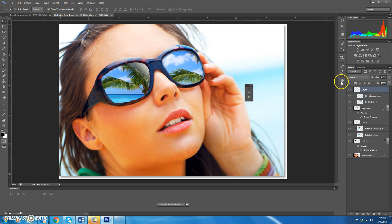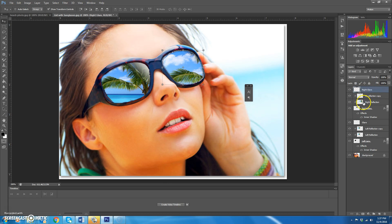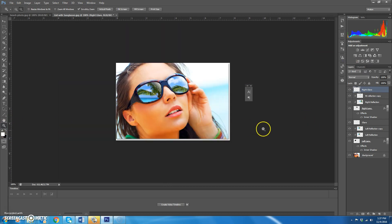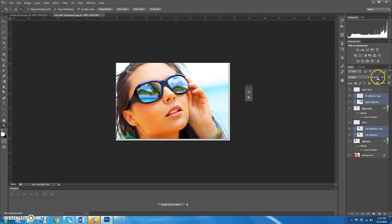Finally, make a blank layer and name it 'right glare'. Hold Control and click the right lens layer to select the lens area. Switch your foreground to white, choose the gradient tool with white-to-transparent, and drag from roughly the same top-right position down about three-quarters of the way. Control+D to deselect. Double-click the magnifying glass to fit to screen and review the result. If the reflections look too obvious, you can select the beach layers and decrease their opacity.